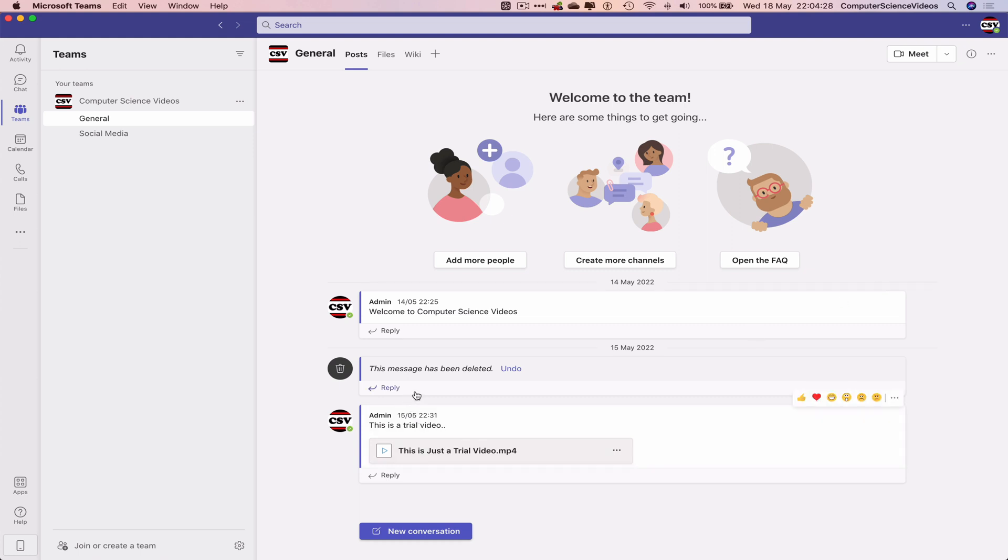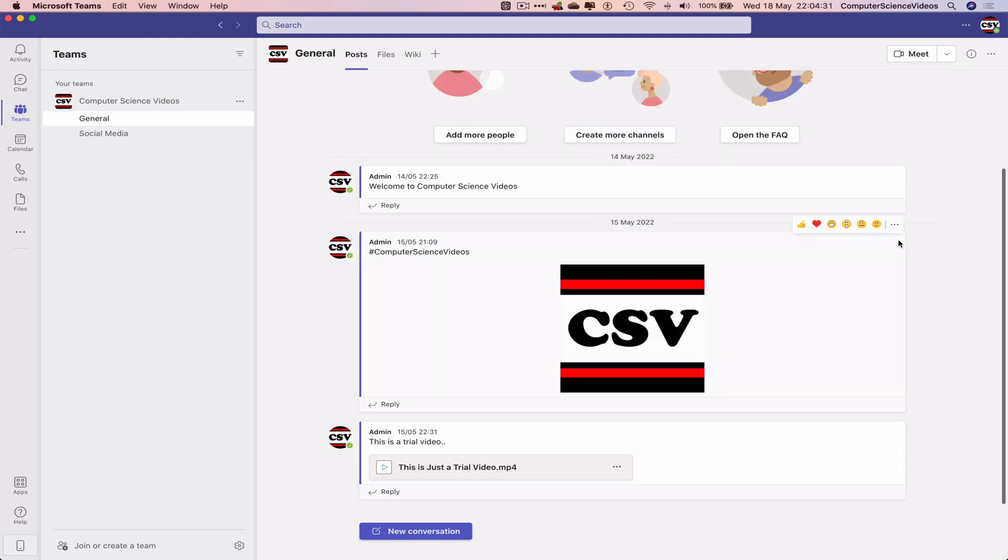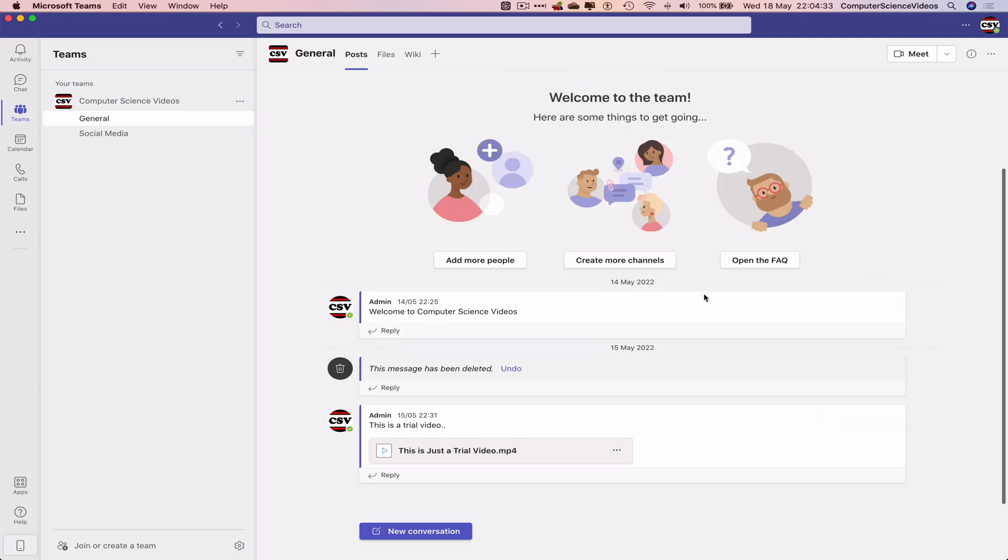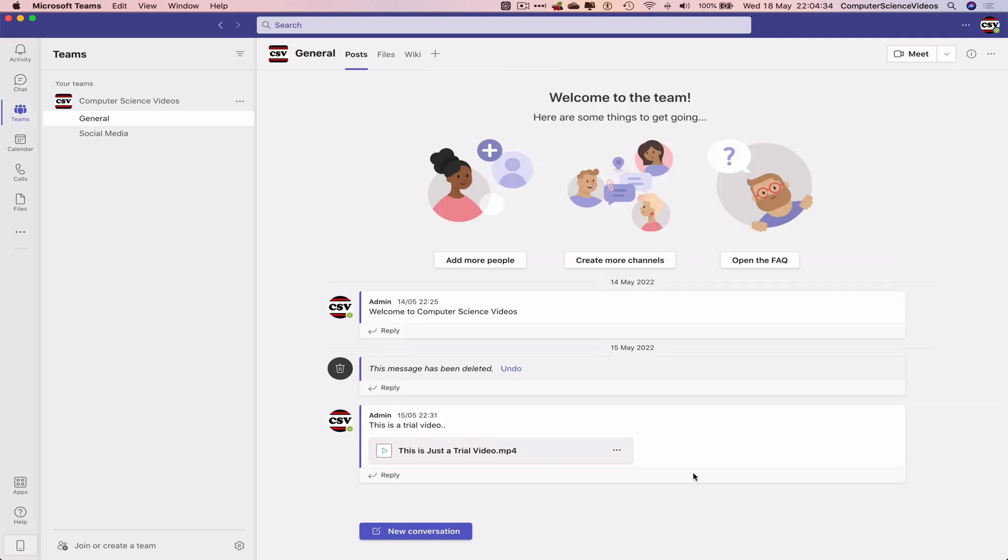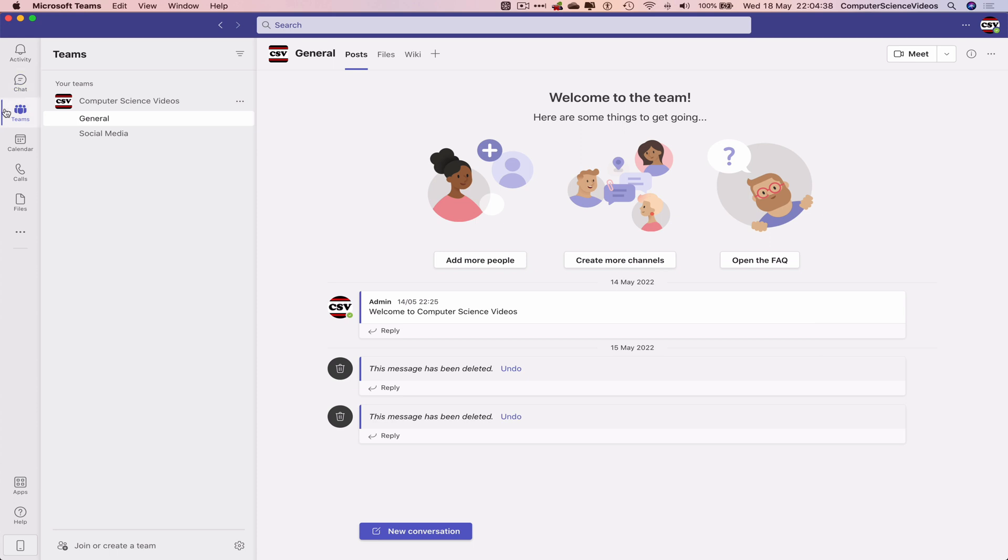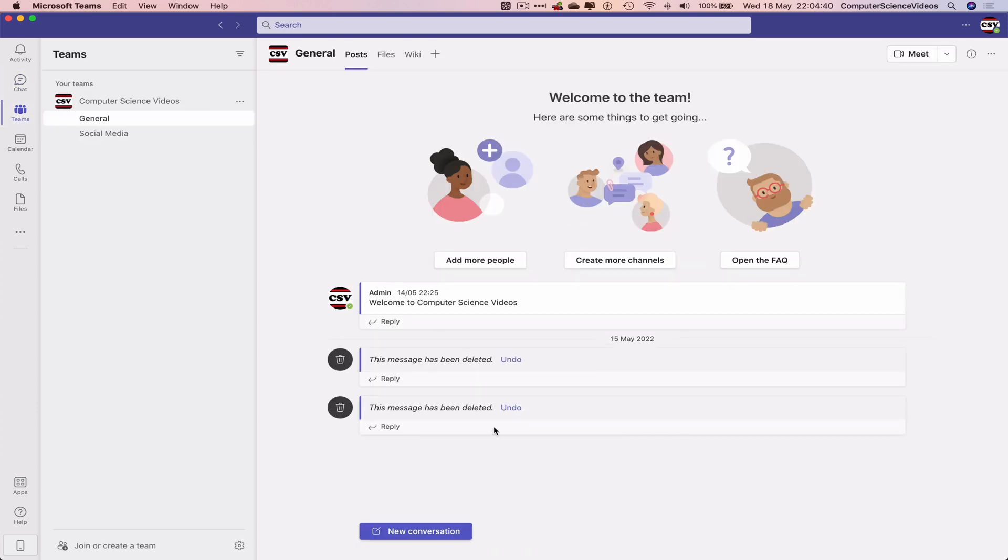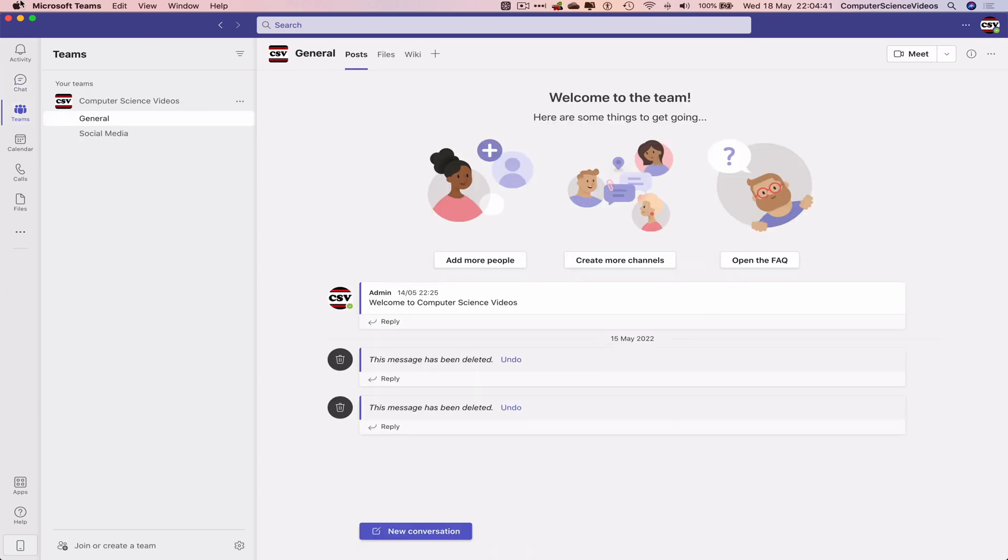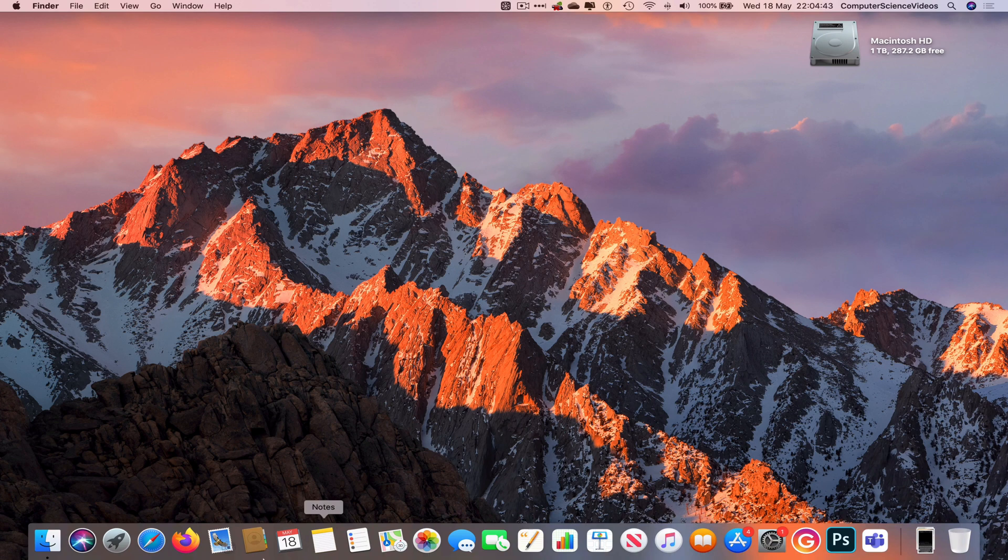This message has now been deleted. If we undo it will come back, but we are looking to delete. So let's do the same thing for the video. That's now been deleted. Let's go back to Teams, let's now quit Teams.